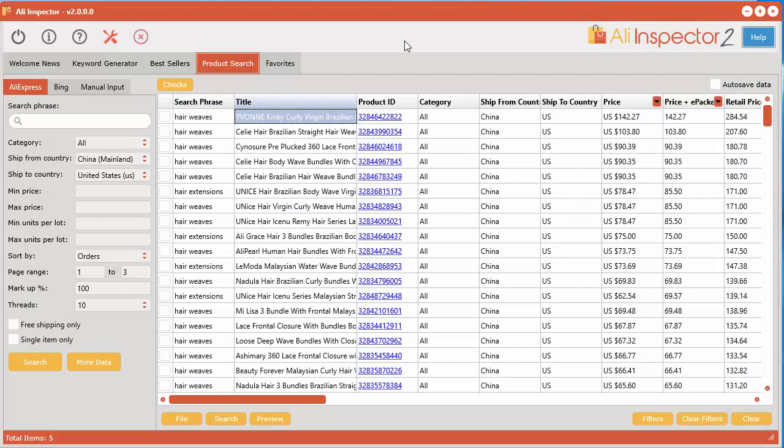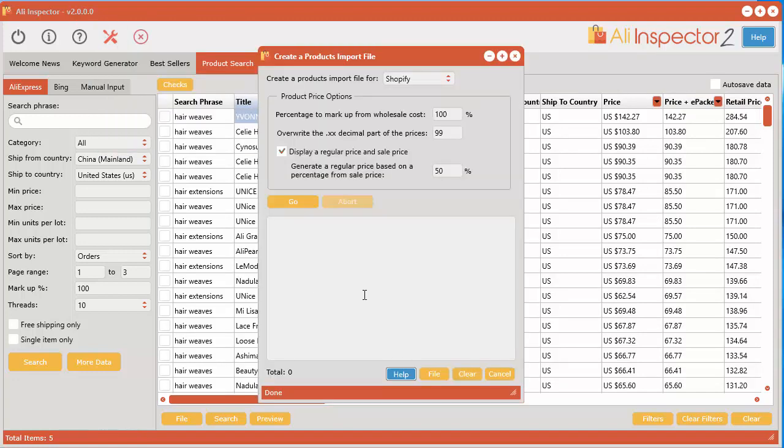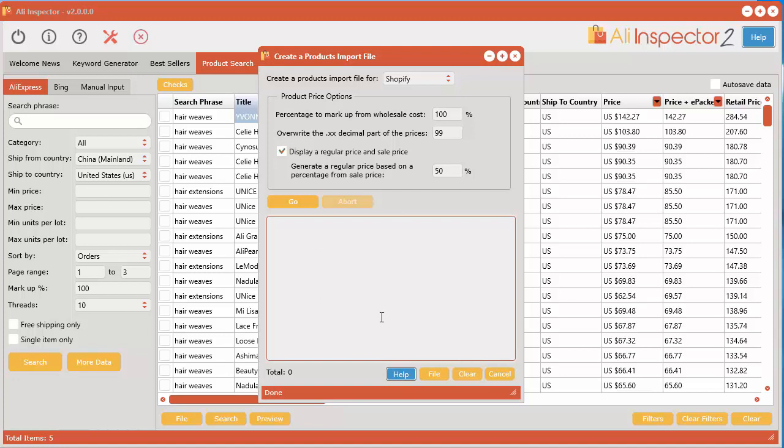Now there's a couple ways you can do it. At the very top here you'll see the tools button. Click that and go down to create products import file. And what you need to do is enter in the AliExpress product web page from AliExpress.com. So you've got to enter that into here if you have a link that you've seen in your web browser and you'd like to put it in here, you can do that as well.